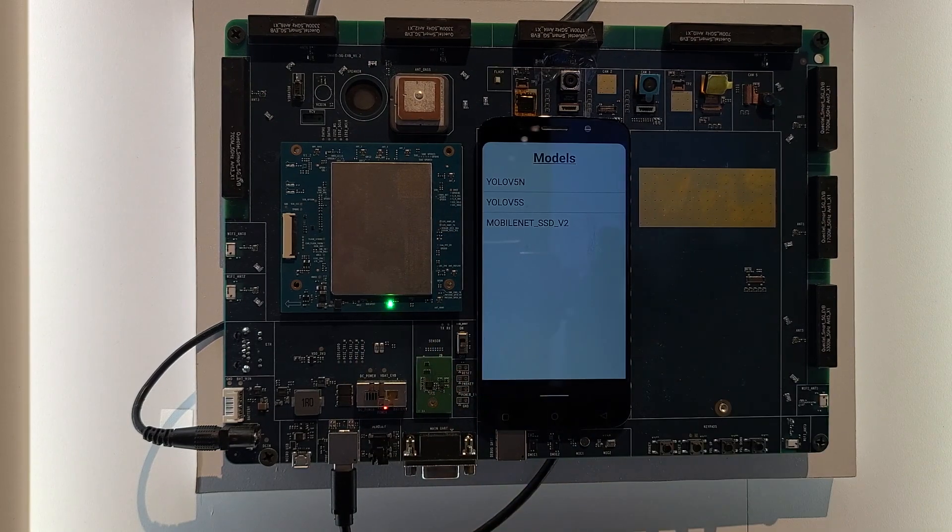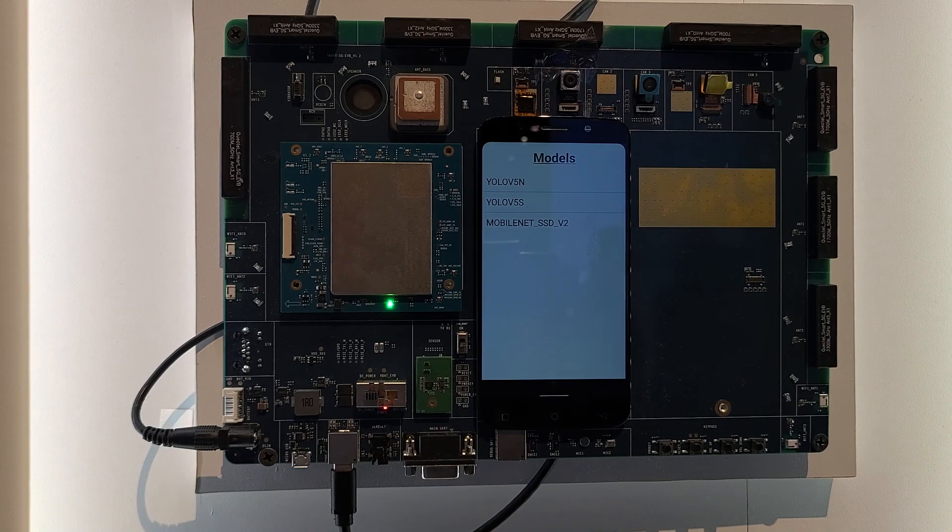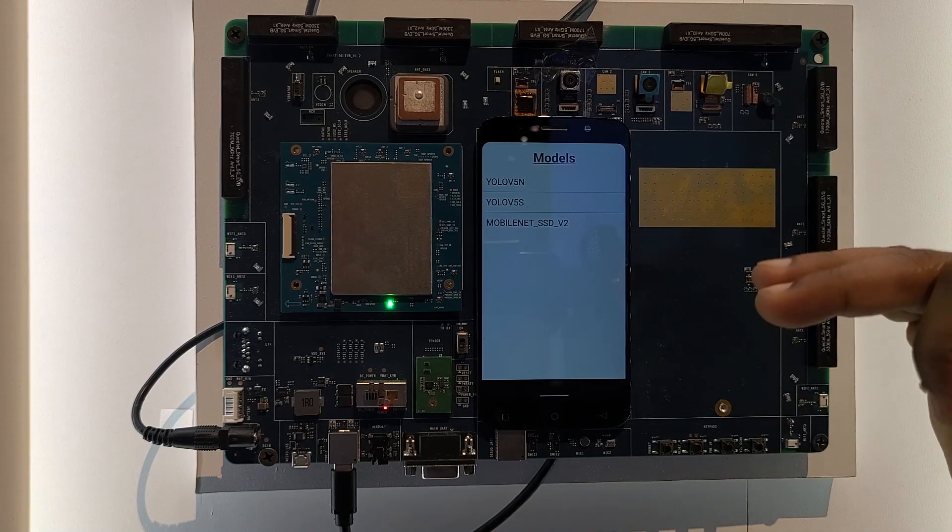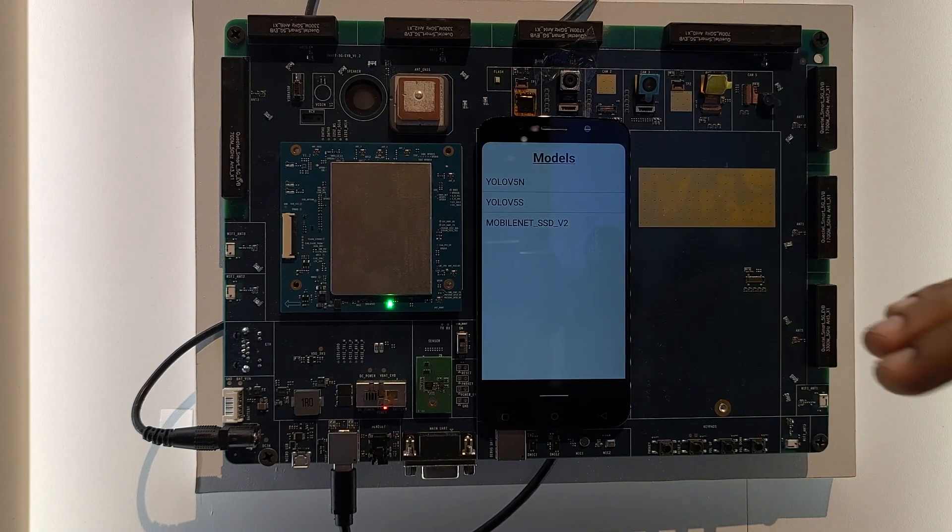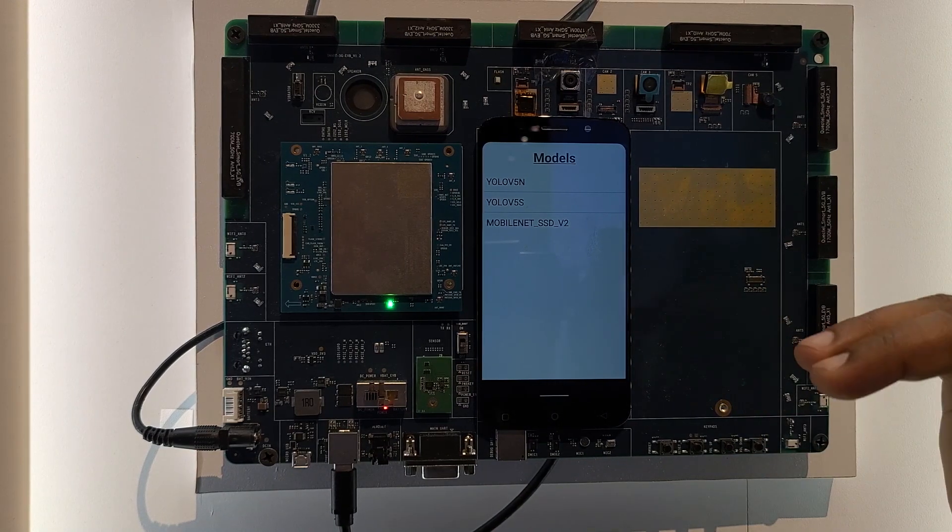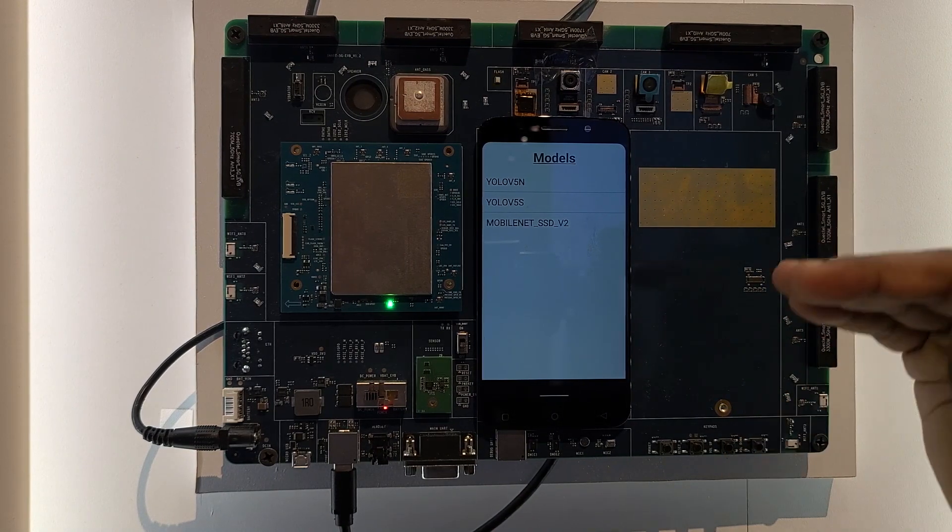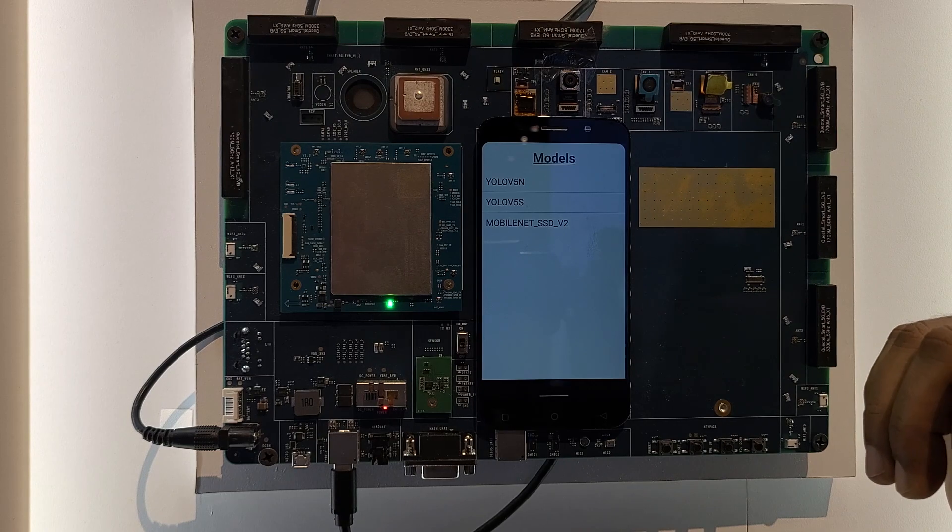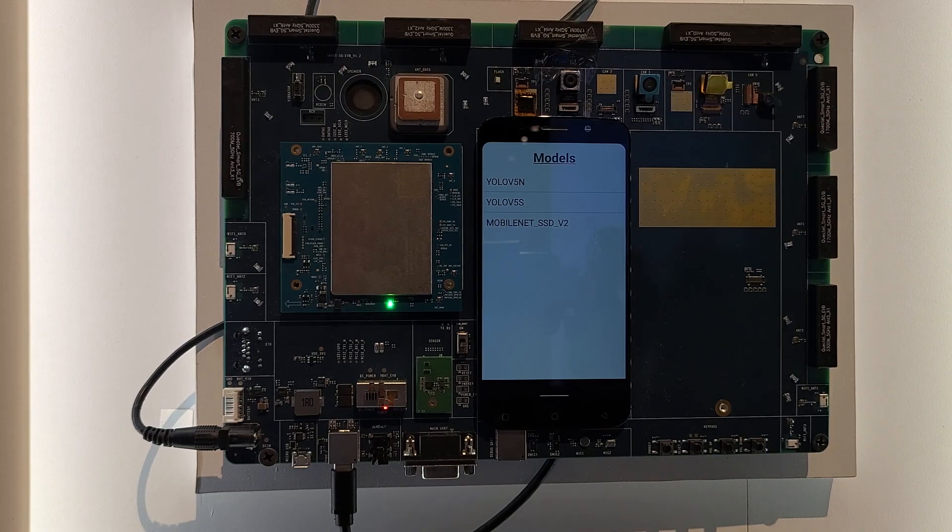So let's go to this demonstration application where you will see some of the very popular object detection models, which is YOLO and MobileNet V2 SSD.